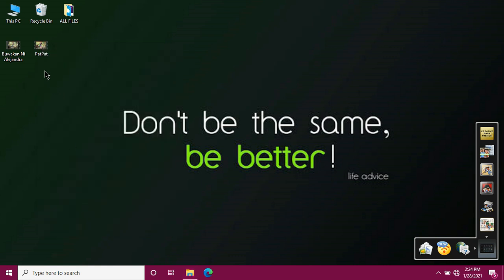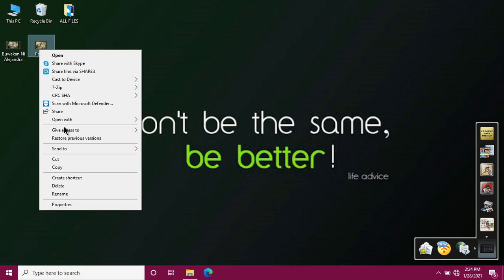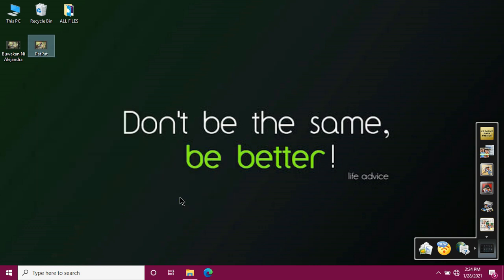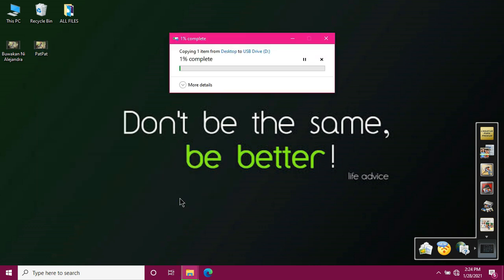Then let's copy it. Right-click again and then send to. Then select the flash drive we're using. Just click. Let's just wait for the video to finish copying.